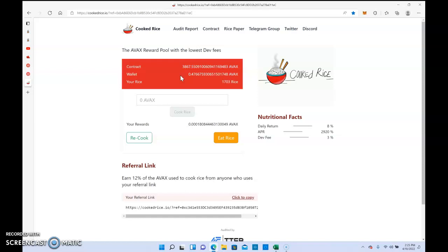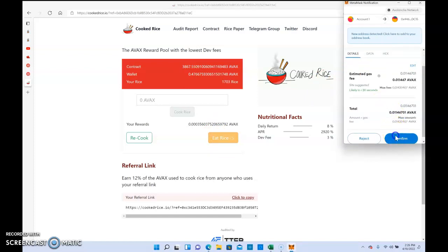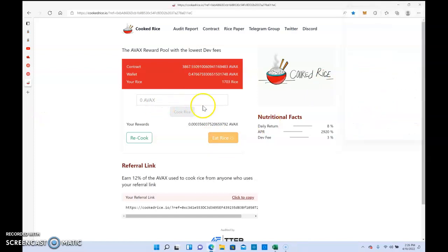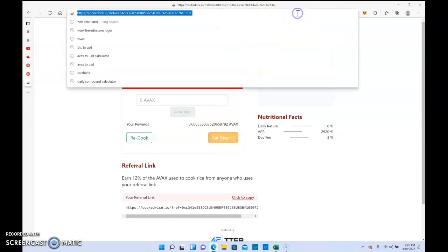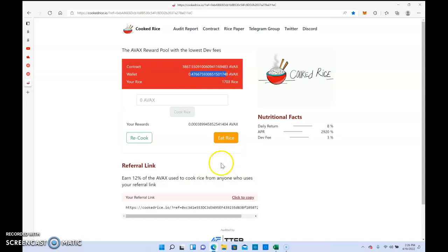That's pretty much all I have to say in this video. Cook Rice is still paying out AVAX daily. There's been no issues. I've been able to withdraw some AVAX a few times. If you want to withdraw, you hit 'Eat Rice' and it goes right into your wallet. That's pretty much it, so I'm gonna stop this video.